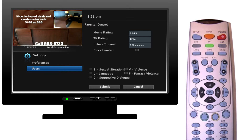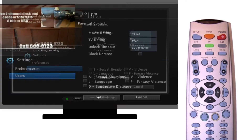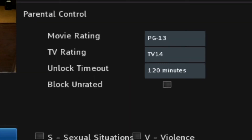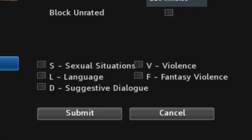Now we can see the parental controls set up for our TV. Our movie ratings will only show movies PG-13 and below. Our TV ratings will only display shows that are TV-14 and below. We currently have no content blocks set. This section allows you to select specific content to block, like violence or language.